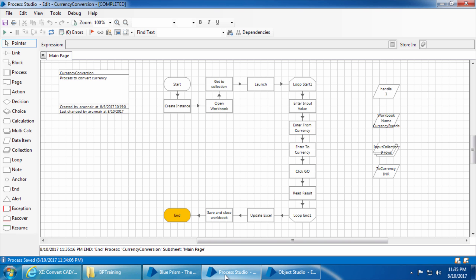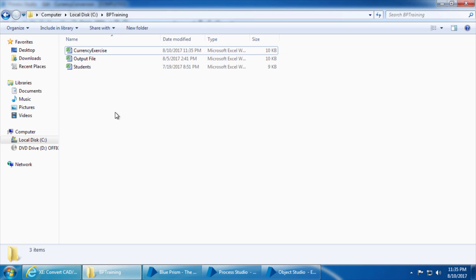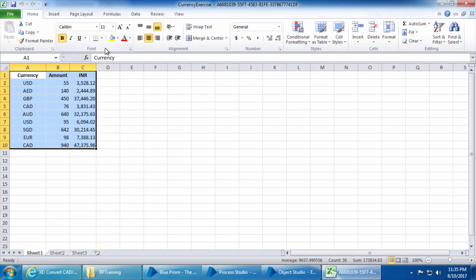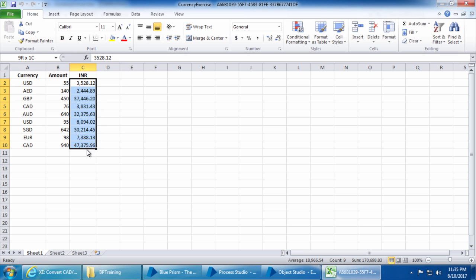The process has completed the run and if I go to the Excel sheet — excellent, it has captured all the values accurately. I hope now you have a clear understanding of how to use the wait stage and dynamic attributes. In the next video we will talk about exceptions.